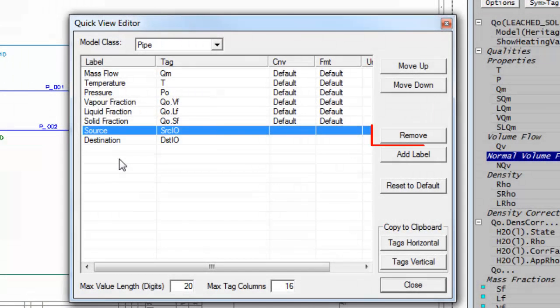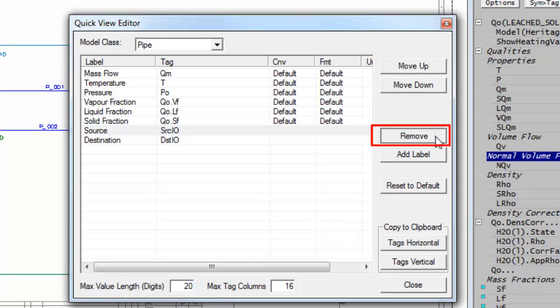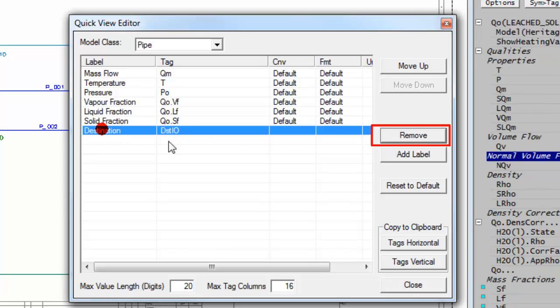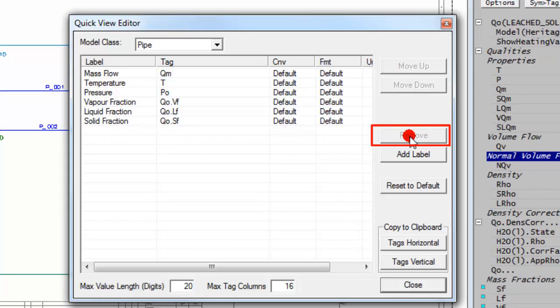If I click on source I can just click on the remove button and remove it, and destination and remove that.